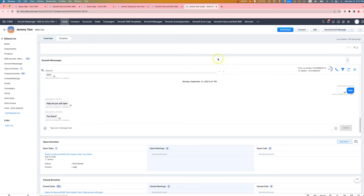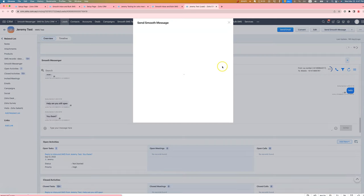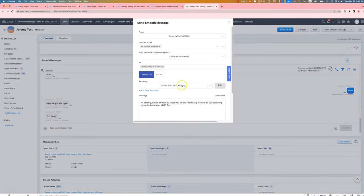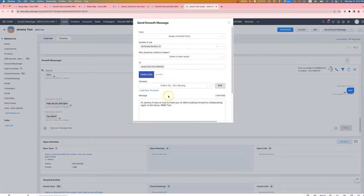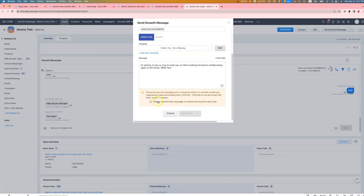However, in the past, in order to send templated messages, you had to come up here and click the Send Smooth SMS button and choose the template from here, which was okay, but not that great.